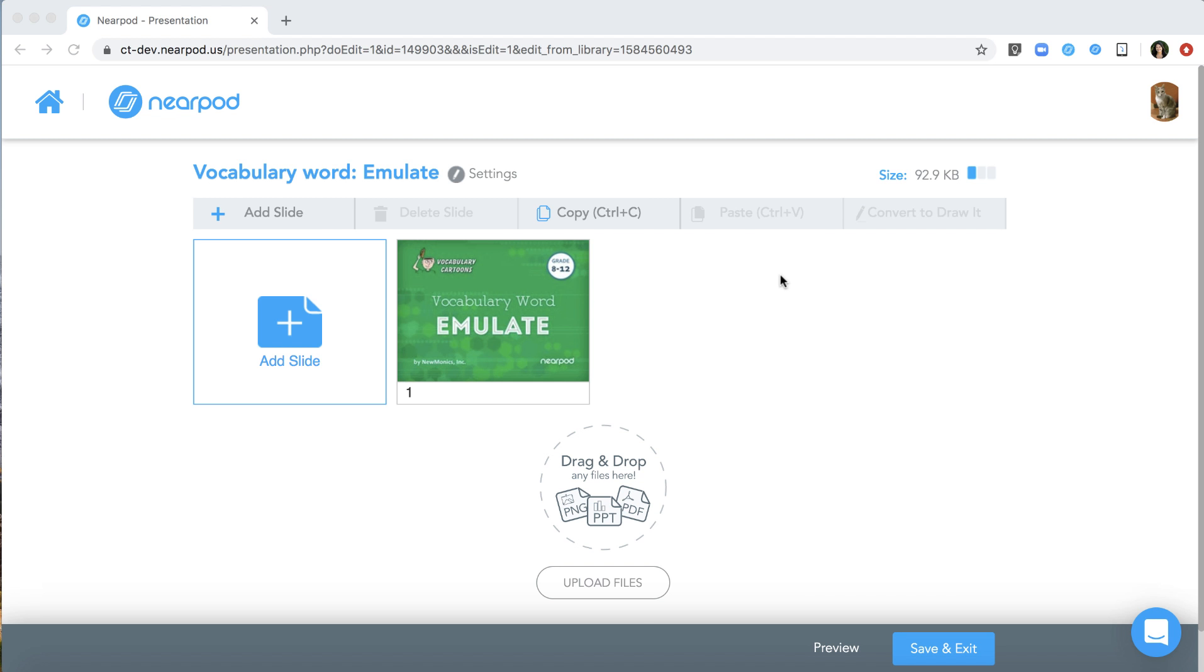Nearpod is excited to announce that we now support student audio submissions. Let's say you're creating a lesson on the vocabulary word emulate.